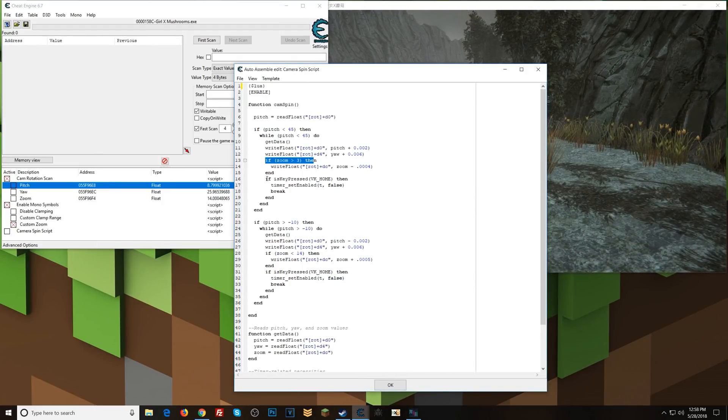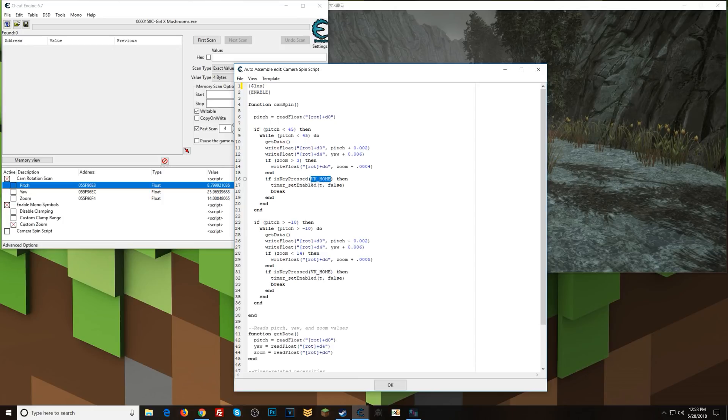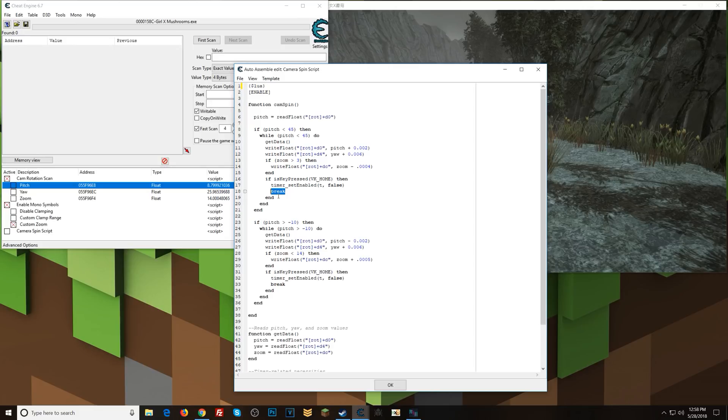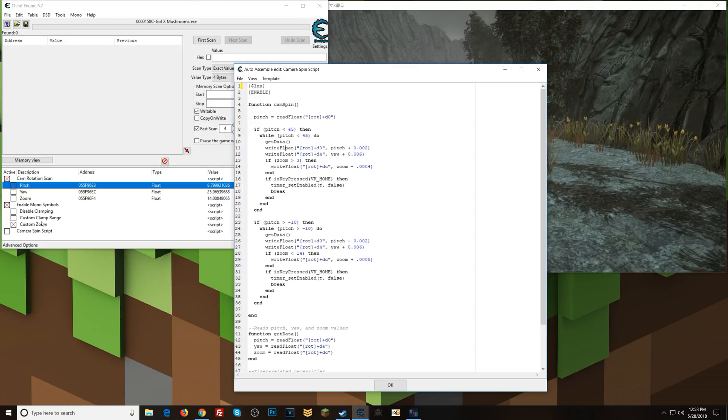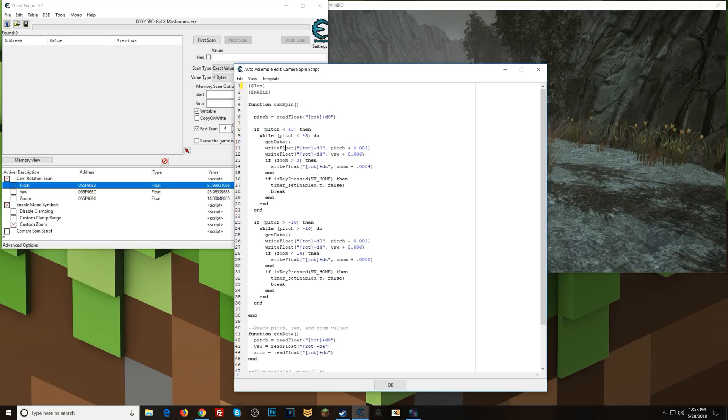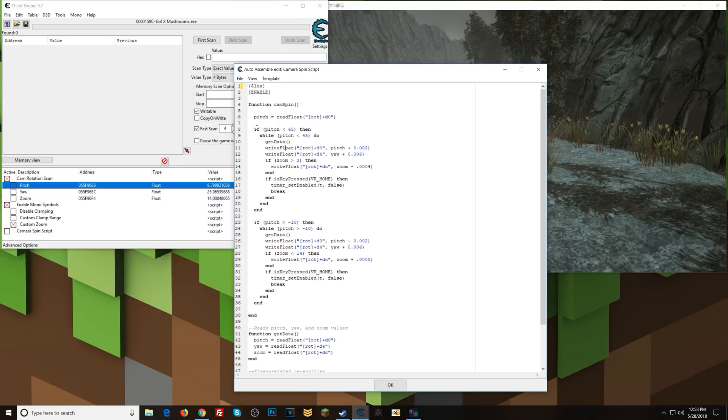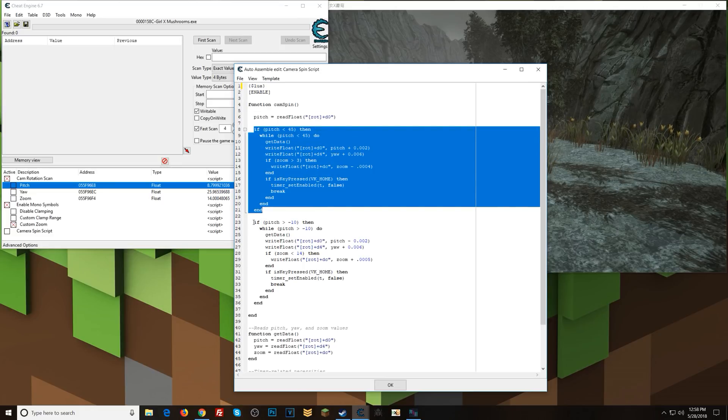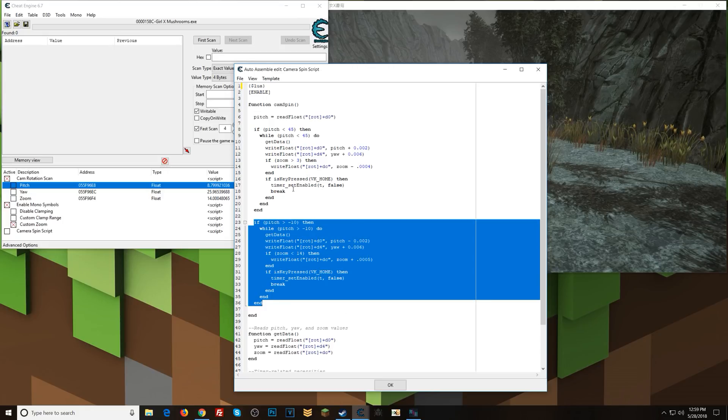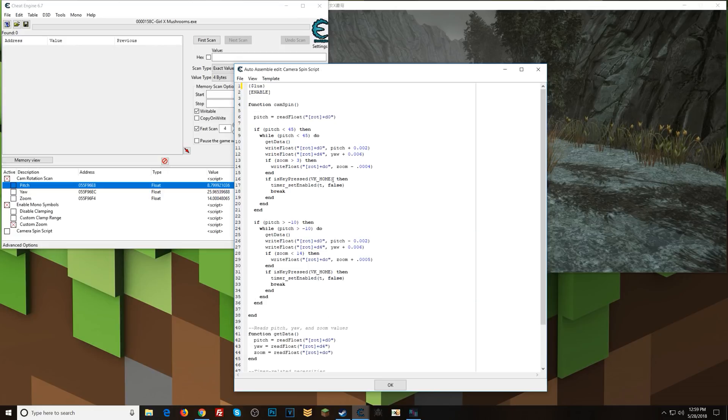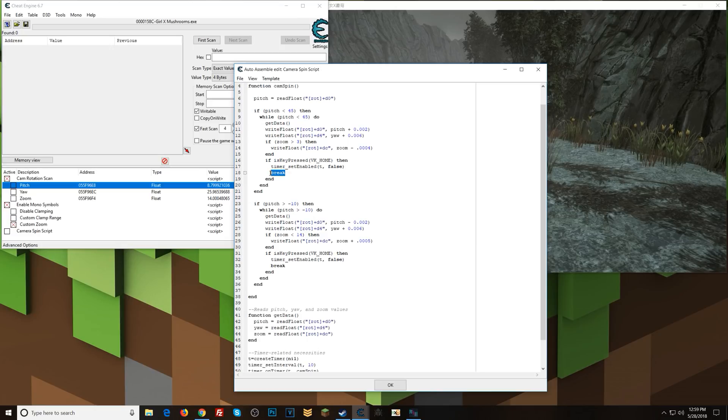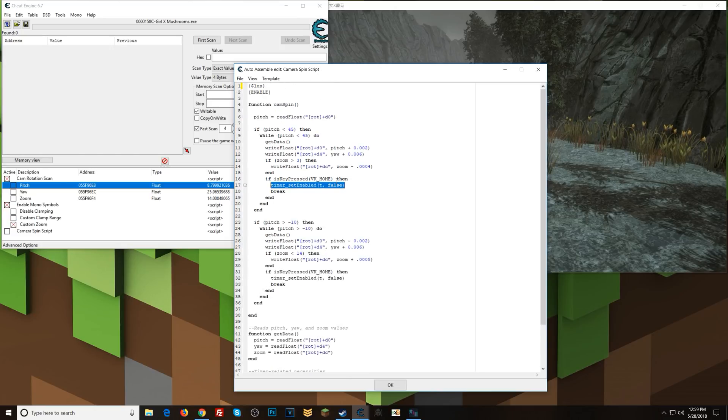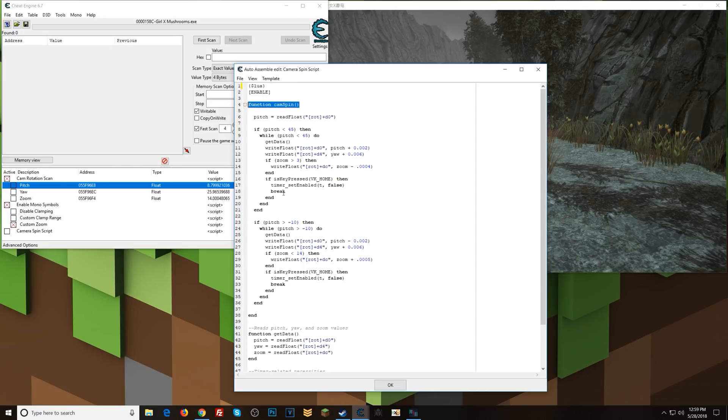And then finally, we have this: if the home key is pressed, then set timer to disabled and break out of this loop. Now what this does is if I enable this script and I don't have this in here, Cheat Engine will run the script as long as it's in this loop, and I can't disable the script from here. It'll make Cheat Engine not respond until it comes out of the loop. The problem is that we're continuously moving from one loop to another inside of this function. So we need to give ourselves ways to break out of it. So basically, I have it to where when I hit the home key, break out of this loop and set the timer value, which I'll go into the timer in just a second, to false, which will stop this whole function from constantly looping.